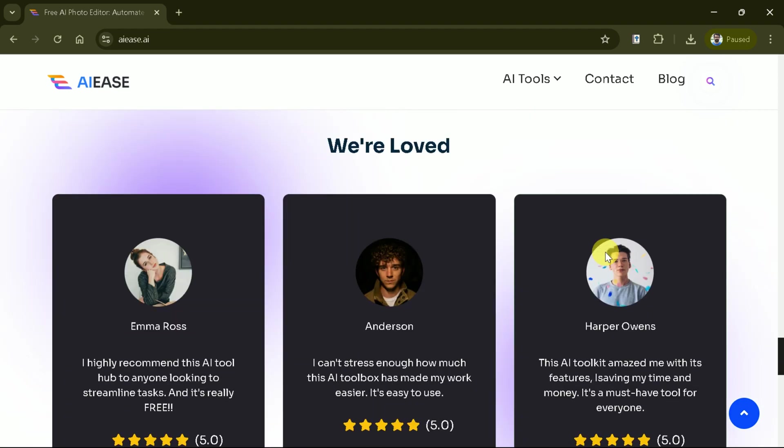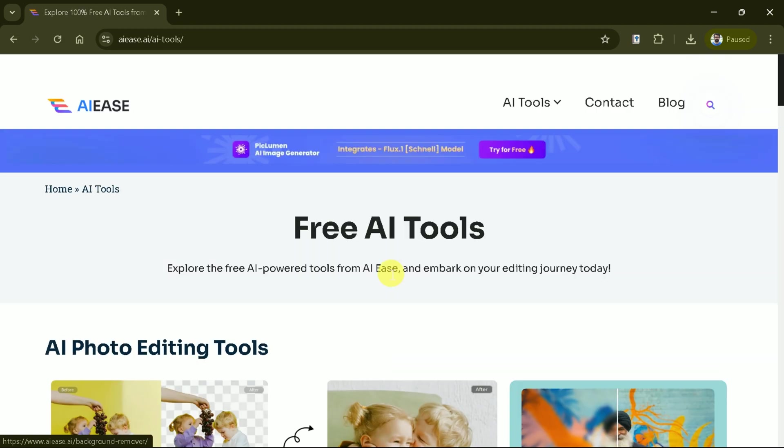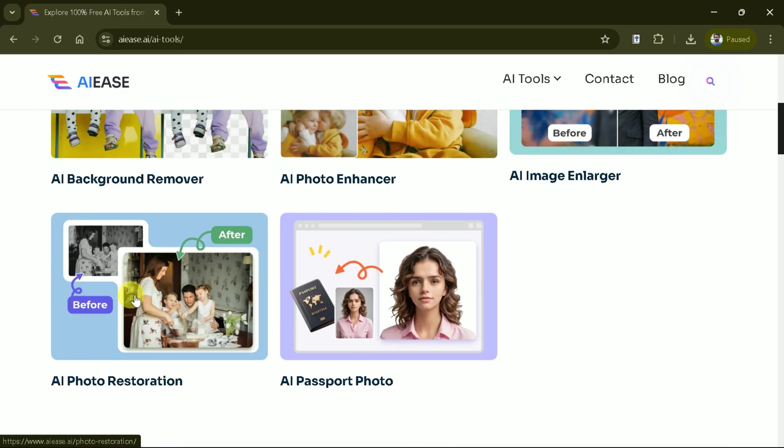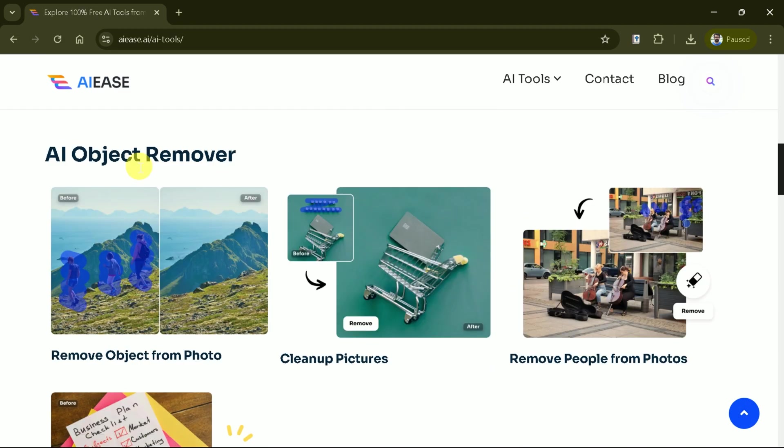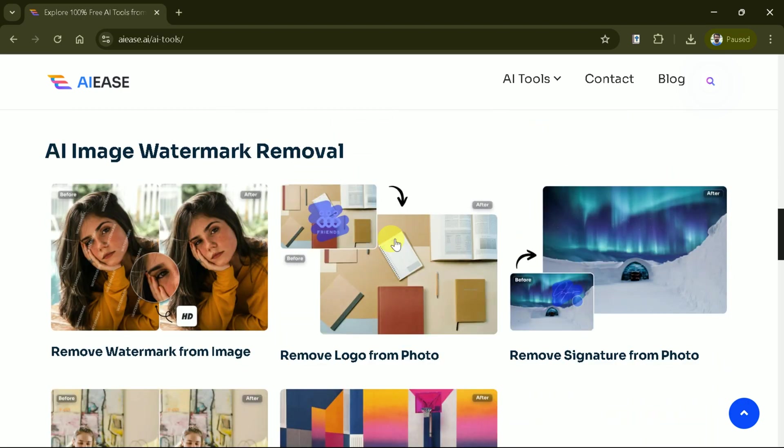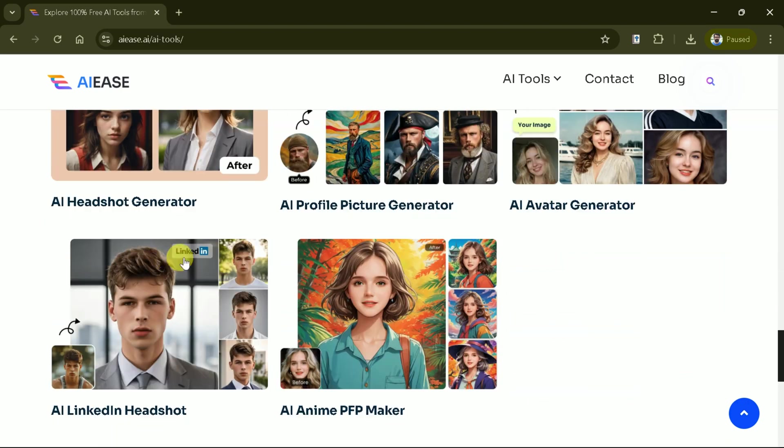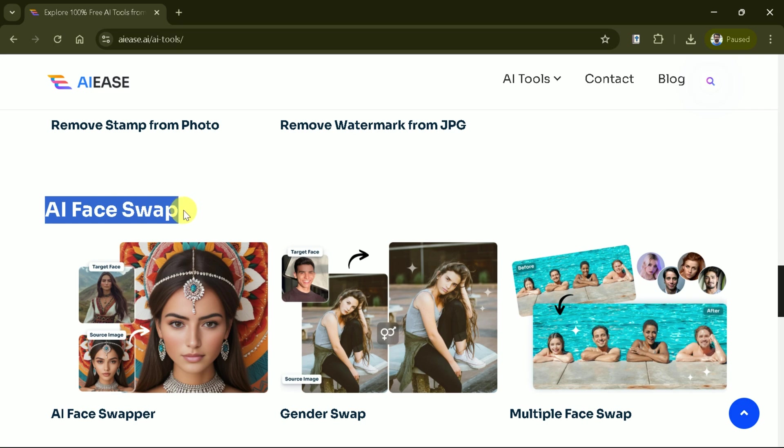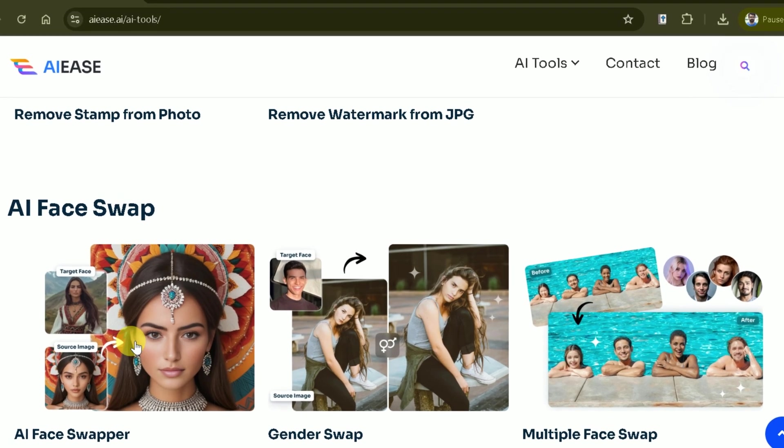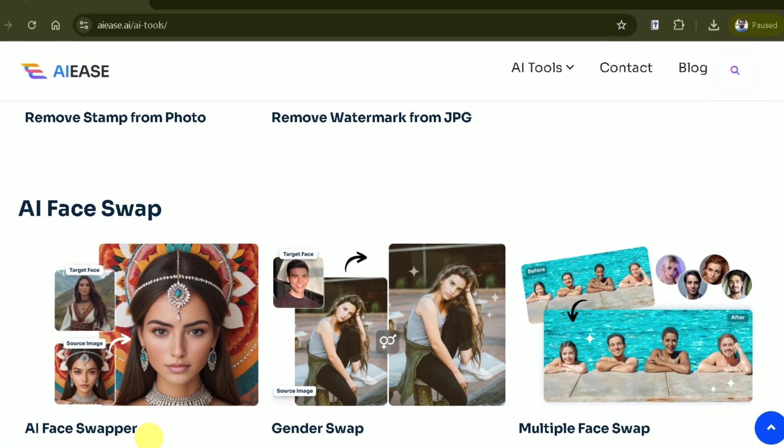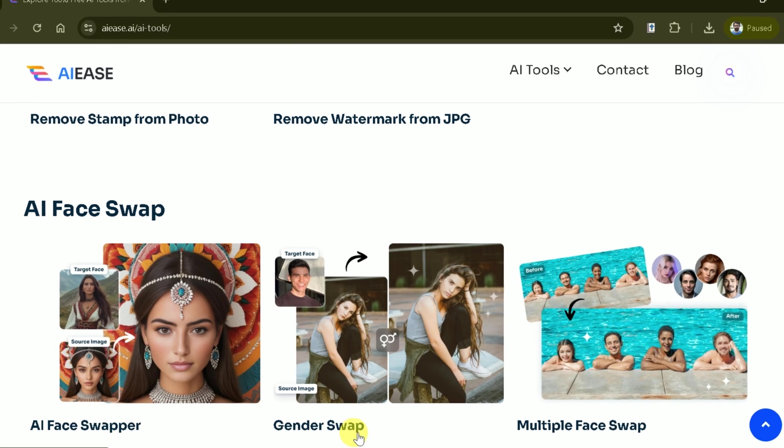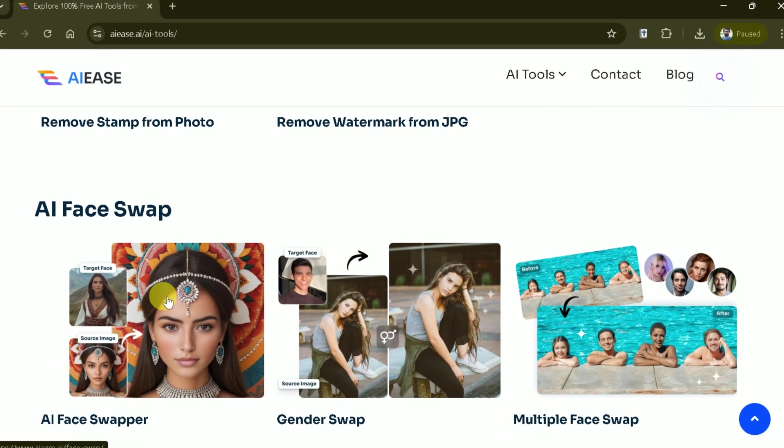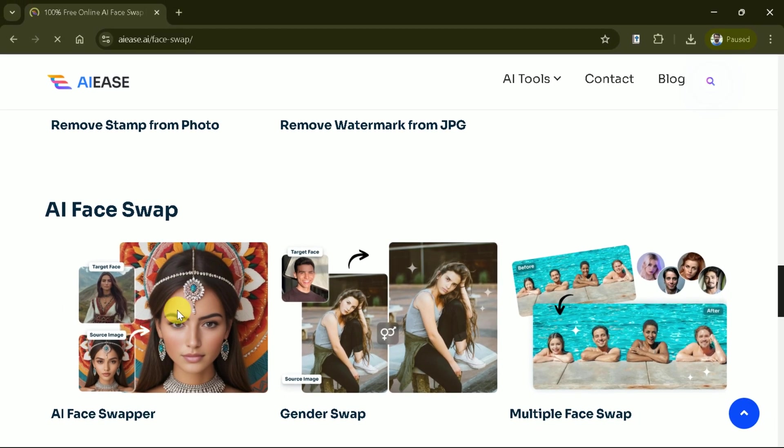Let's explore a free AI tool. You can see we can do various things with this AI tool. However, today we will only discuss the features related to AI face swap. Under this tab, we have three different options varying from face swapper, followed by gender swap and multiple face swap. Let's begin with AI face swapper.